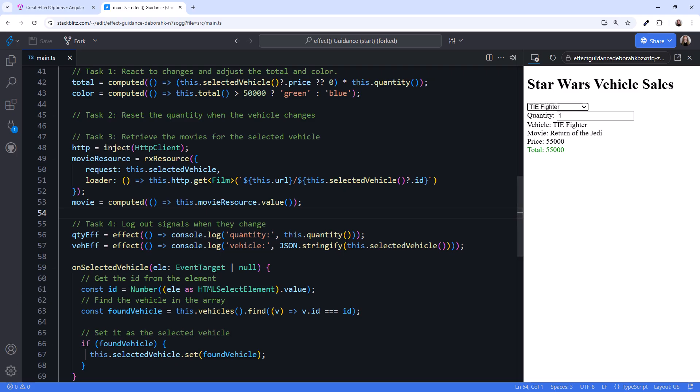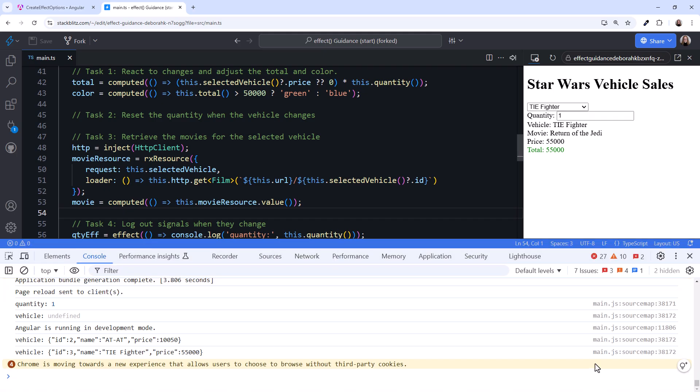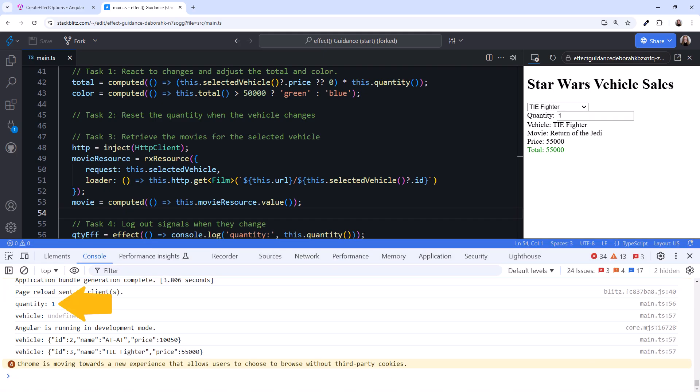So far, we've found approaches that don't require an effect. Let's look at one more use case, logging out signals as they change. Here we use an effect to call console.log. Since this reads the signal, it tracks it as a dependency. It will then log the value whenever the signal changes. Open the console, and we see our quantity and selected vehicle. We've now found a great use case for an effect. I'll close the console.